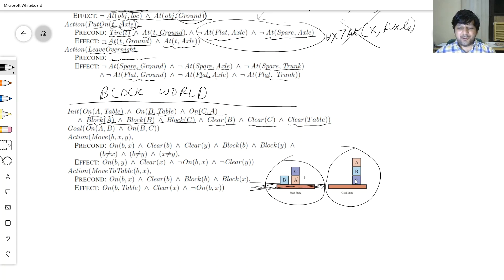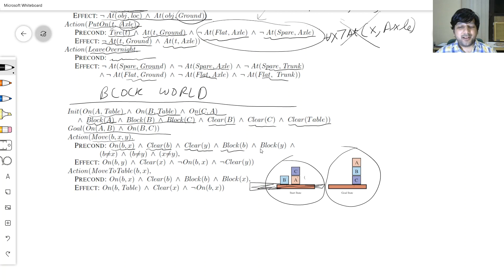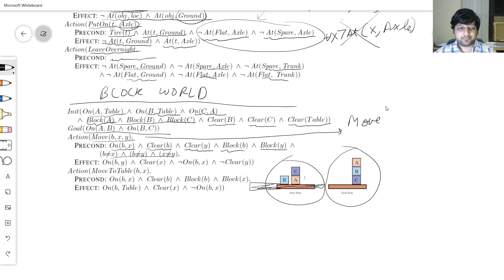The goal is: C on table, B on C, A on B. The action Move(B, X, Y) moves block B from X to Y. For example, Move(C, A, B) moves C from on top of A to on top of B.